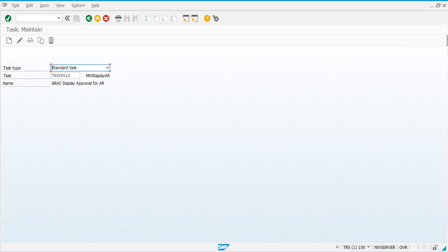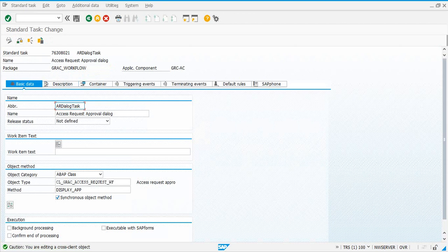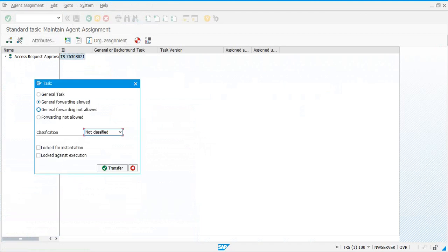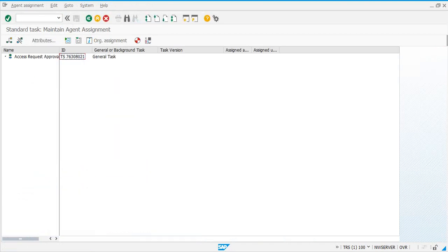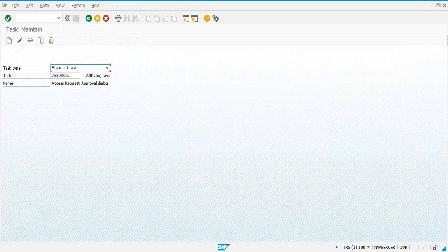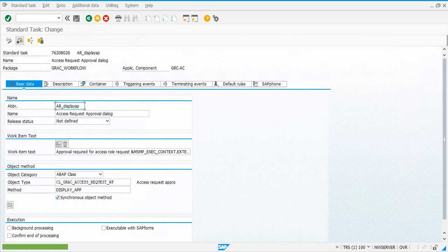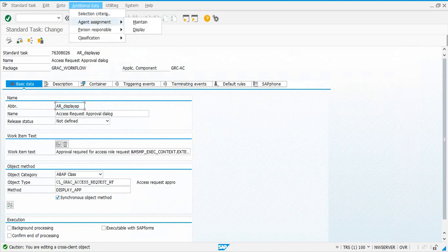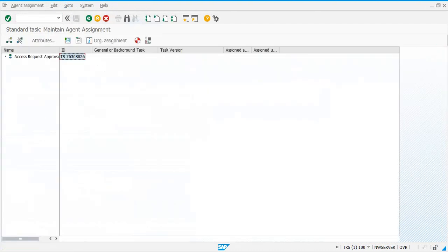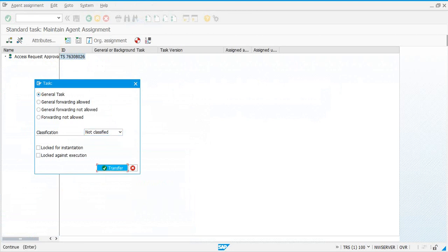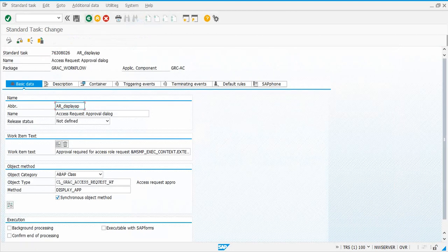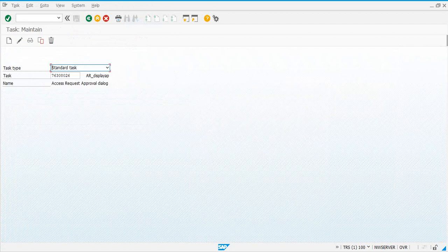Let's try 8021 — change this one to see if it works. Yes it does — Change, Transfer, go back, Save. 8021 is done. Then go to 8026, same process: Change, Additional Data, Agent Assignment, Maintain. Save after 8026.